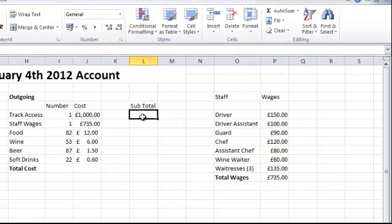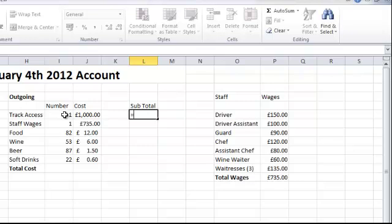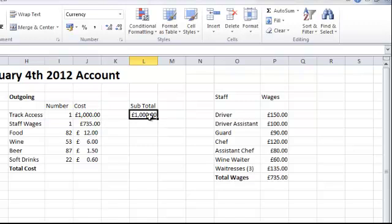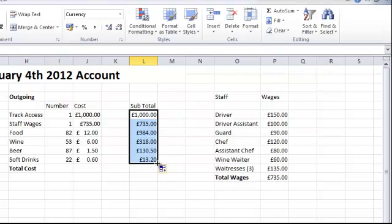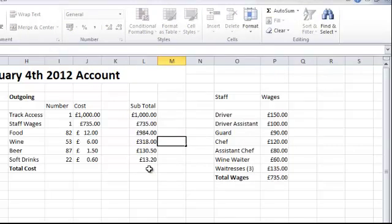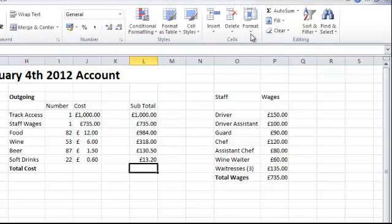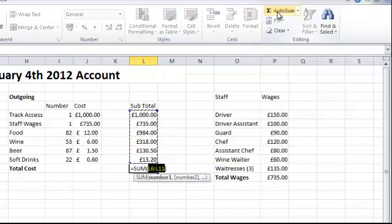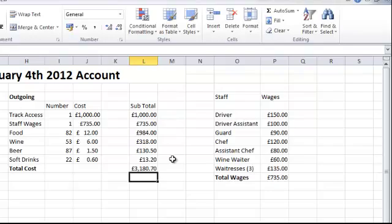Now we need to total up our outgoings. Equals, cell I6, asterisk, cell J6, press enter and we've got £1,000. Again we use the black cross — bring them all down and Excel does the calculations for us. Now we want the total cost, so again up to AutoSum, one click — there's our calculation, the sum of L6 through to L11. Press enter and it comes to £3,180.